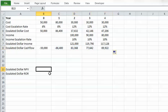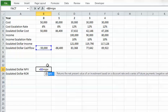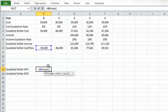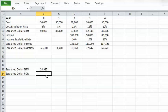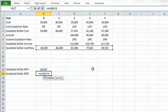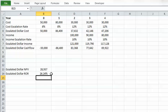Now I'll calculate the escalated dollar NPV. Because there is a payment at present time, I enter that manually and then use the NPV function for the rest. The rate is 15% and I select the remaining cash flows. This gives the escalated dollar NPV. For the rate of return, I use the IRR function over the entire cash flow with a guess of 10%, and get 26.24% as the escalated dollar rate of return.